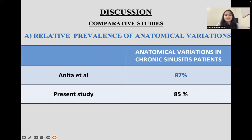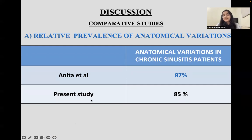Coming to the discussion with comparison to the study by Anita et al., their study showed anatomical variations in chronic sinusitis patients in approximately 87%, while our study showed that 85% of patients had anatomical variations in chronic sinusitis.